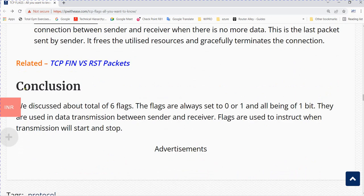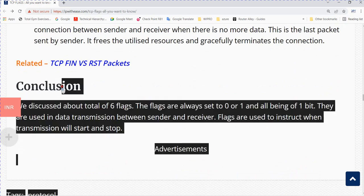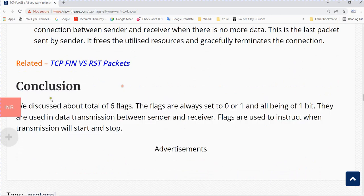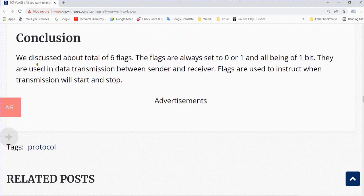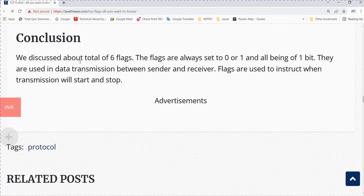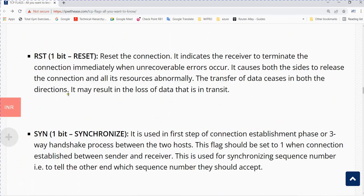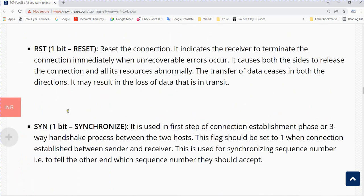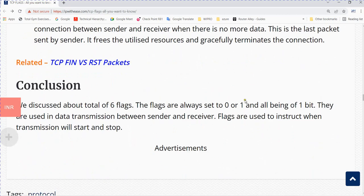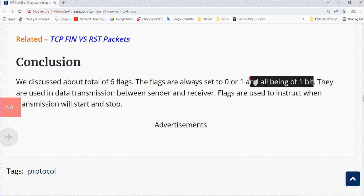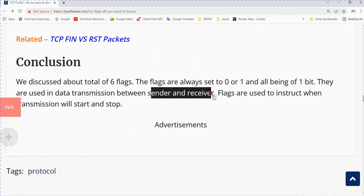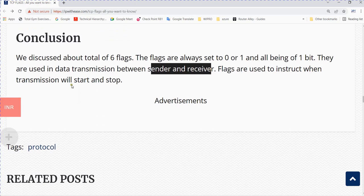In conclusion, we discussed a total of six flags. The flags are always set to zero or one, and all are one bit. They are used in data transmission between sender and receiver. Flags are used to indicate when transmission will start and stop.